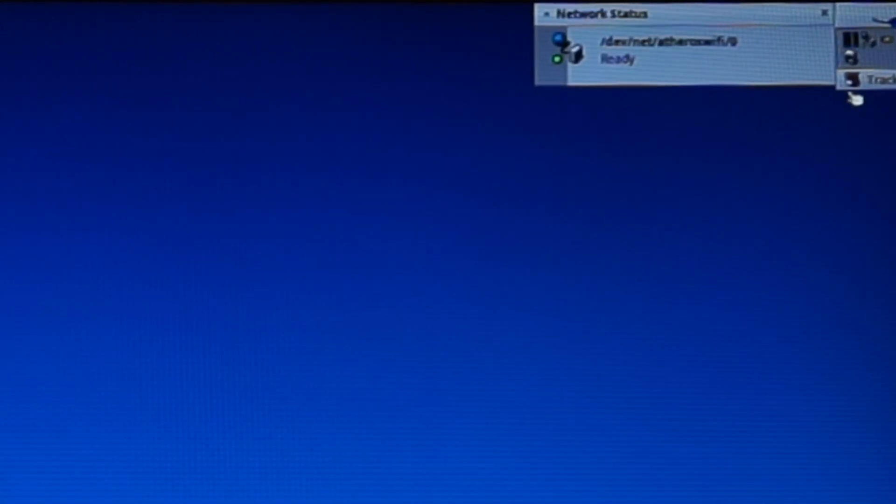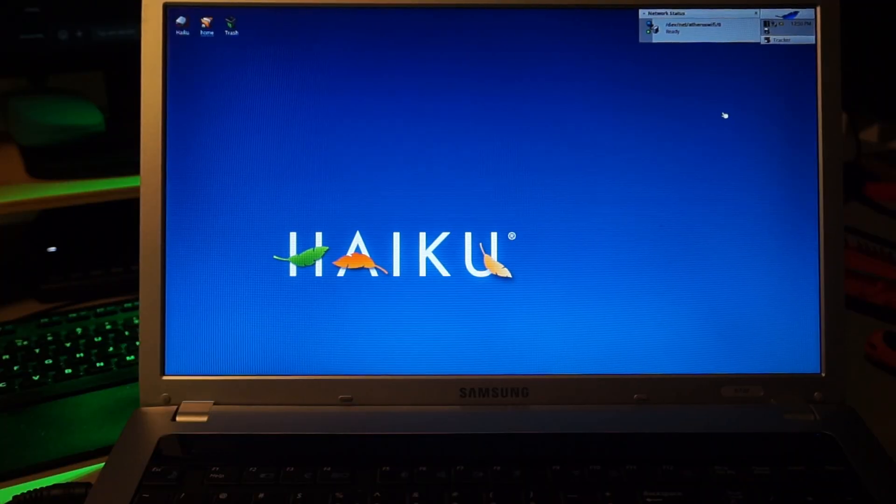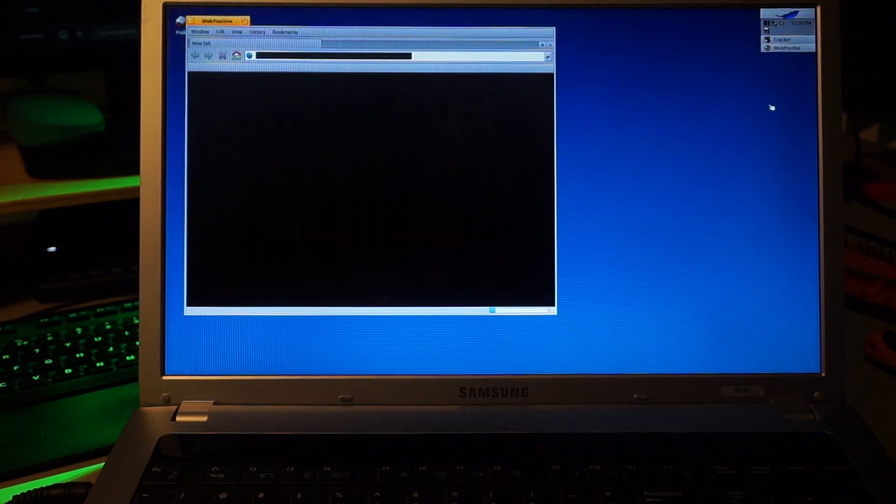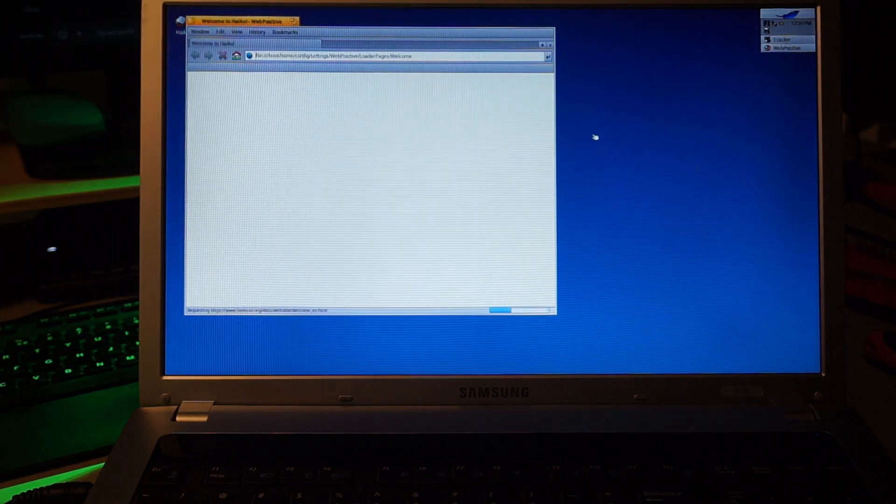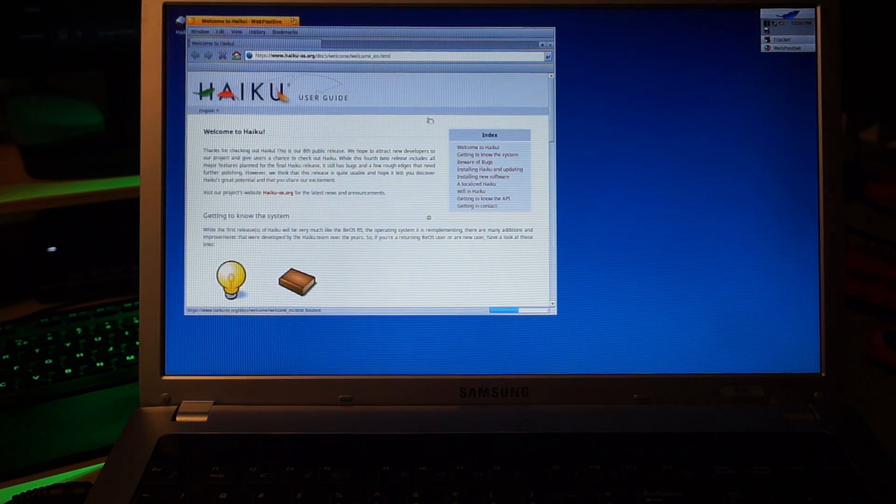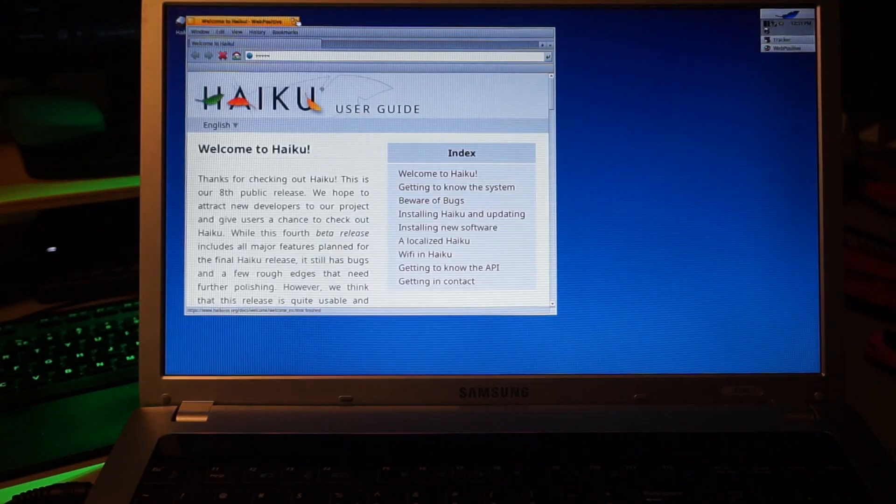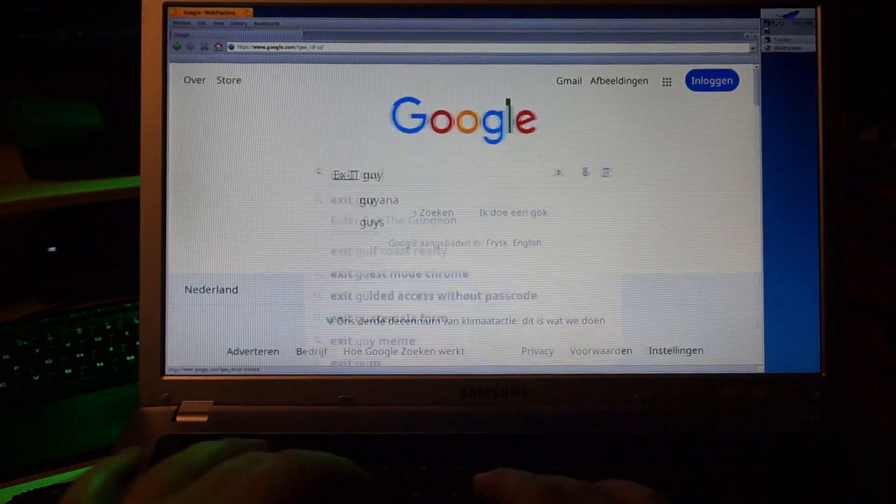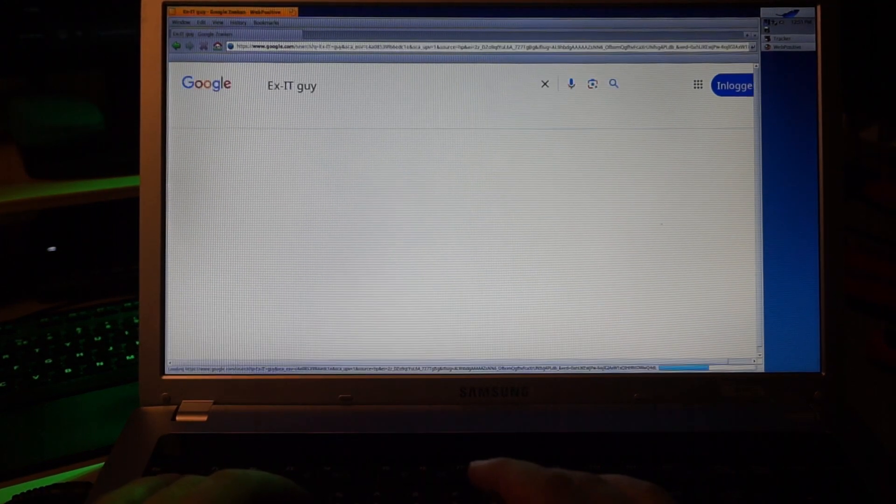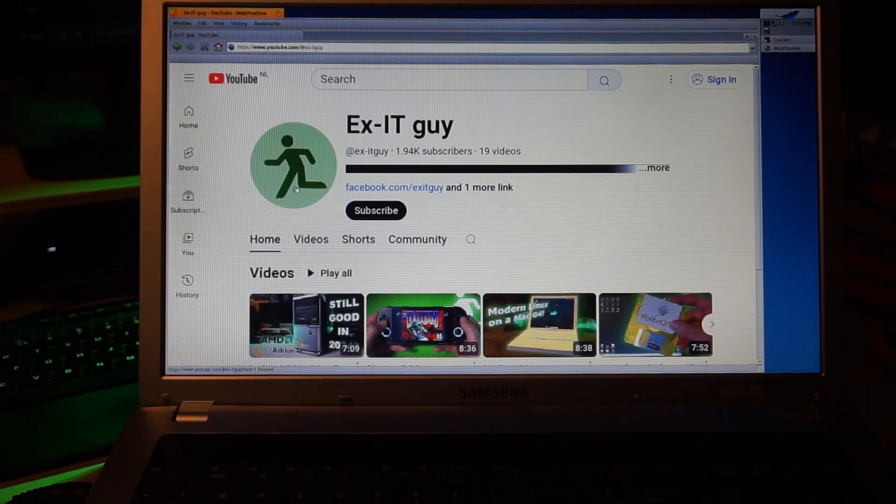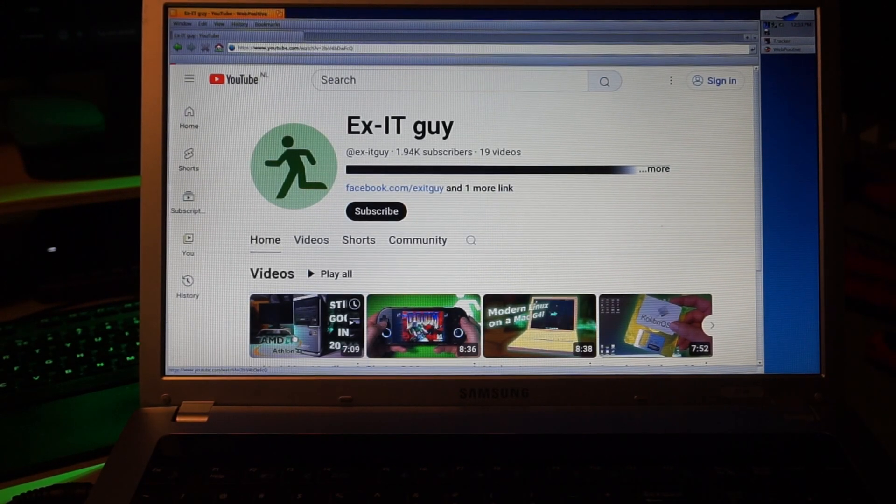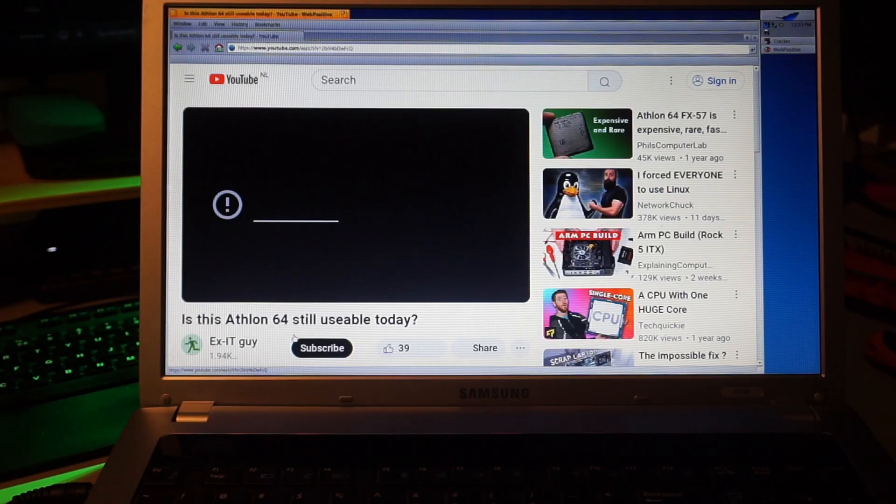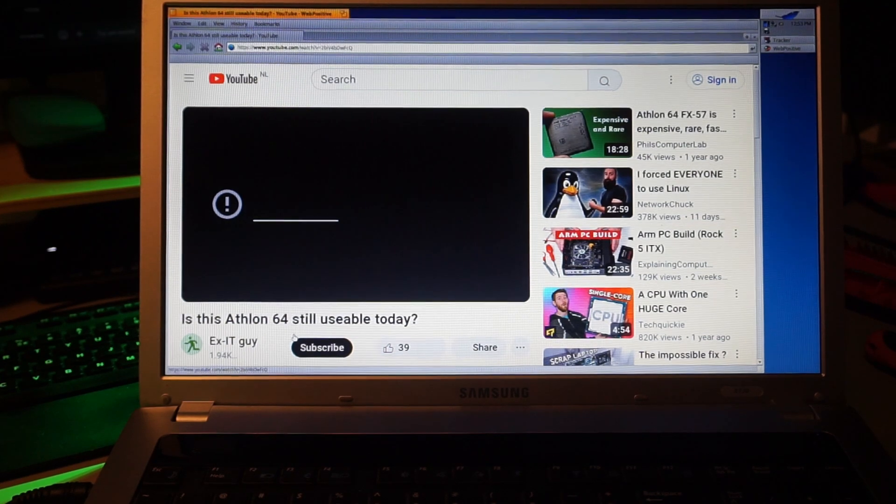Wi-Fi works. That's a big plus. There's a browser called Web Positive pre-installed. I'll zoom in so you guys can see a bit better. It seems to work quite decently. I can Google and find myself. Woo-hoo! YouTube looks okay. Oh. Can't watch a video. That's too bad.